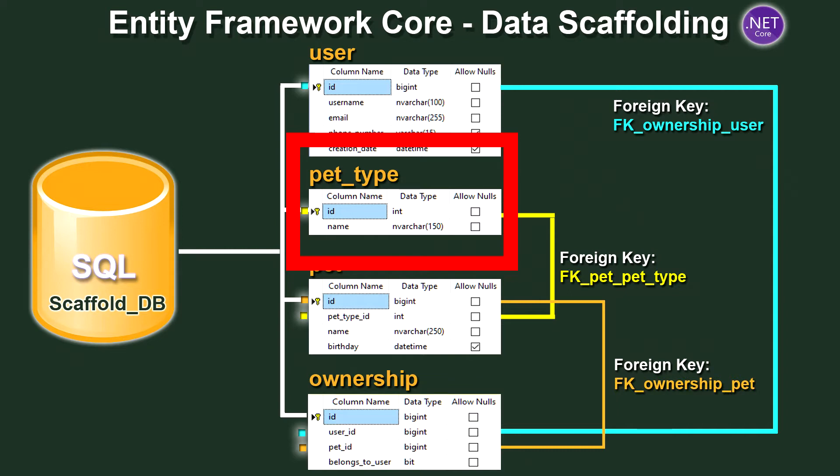So let's continue with the pet type table. There is only one field that's required as far as values that you need to provide and that is the name of the pet type. So for example you could have aquatic or if you wanted to go deeper than that you could have fish, cat, dog etc.